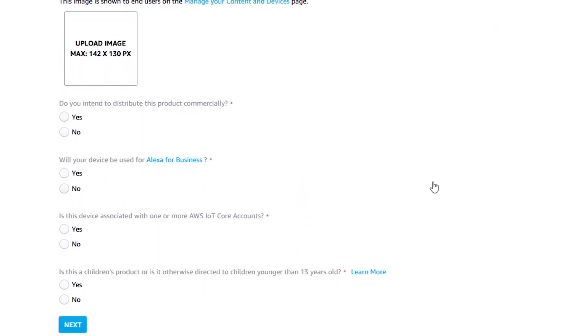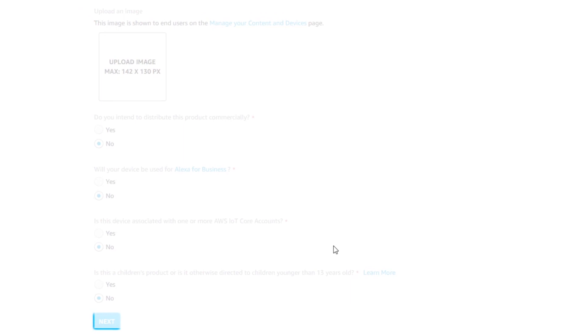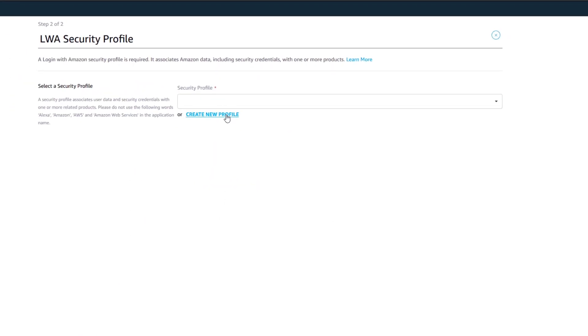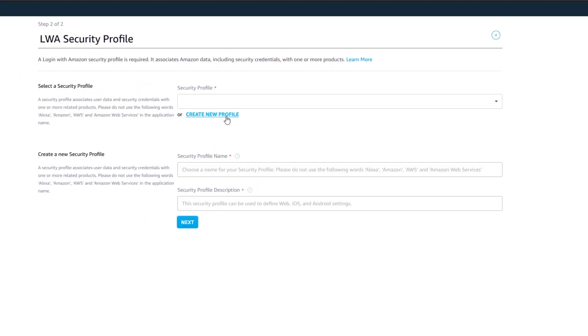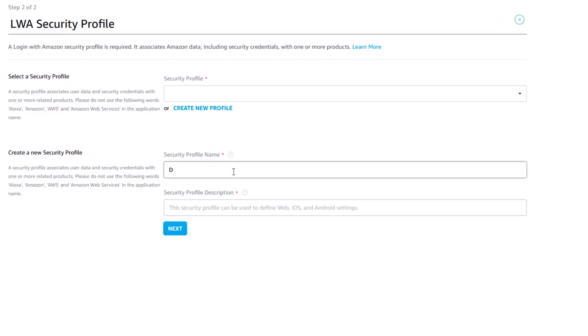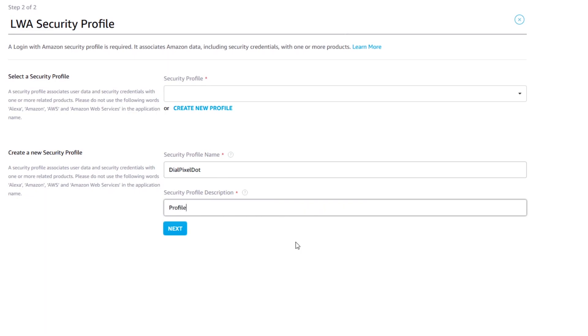For the remaining questions, just select no and click on next. Click on create new profile on the following page to create a security profile. Enter a name for the profile and a description making sure you don't use any of the keywords listed on the left such as Alexa and Amazon. Click on next.